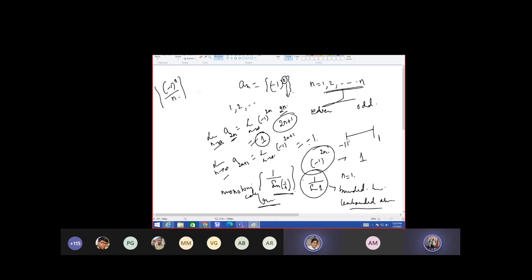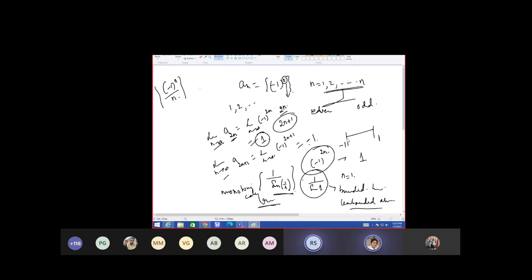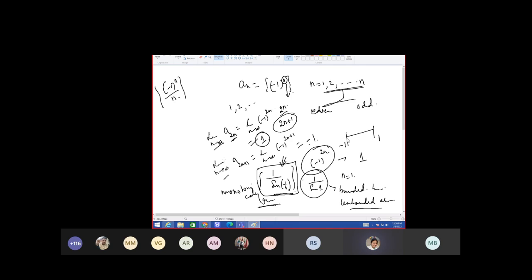Upper bound zero, lower bound minus 1? Please unmute. How did you prove the previous series is increasing? Somebody said it is increasing — how did they do it? The value of sine is decreasing so the overall value will be increasing. Yes, that is one concept.